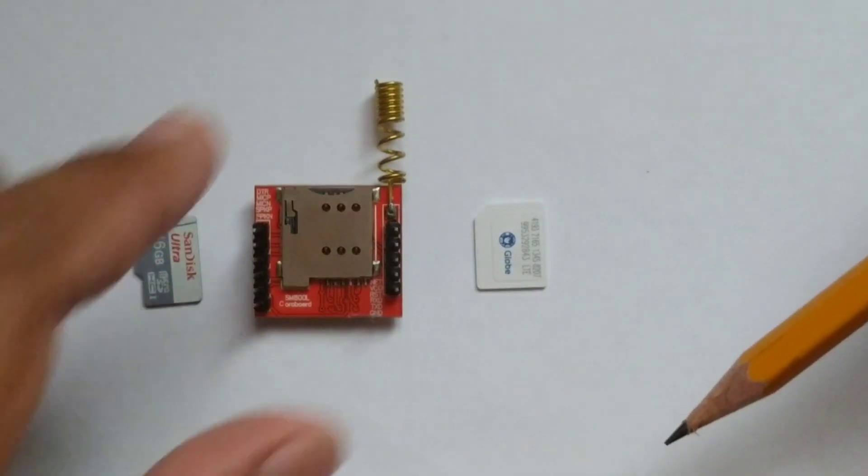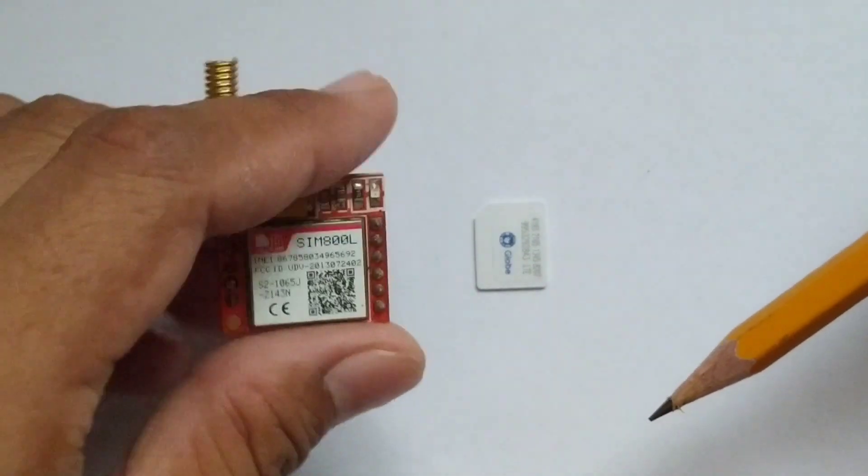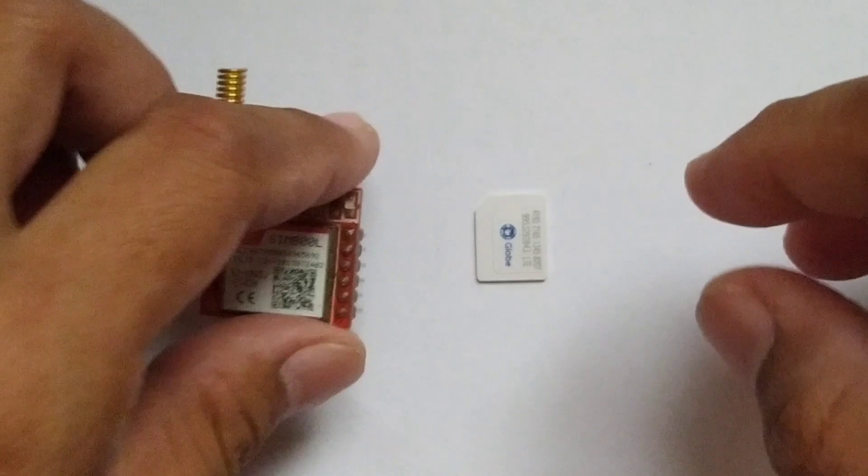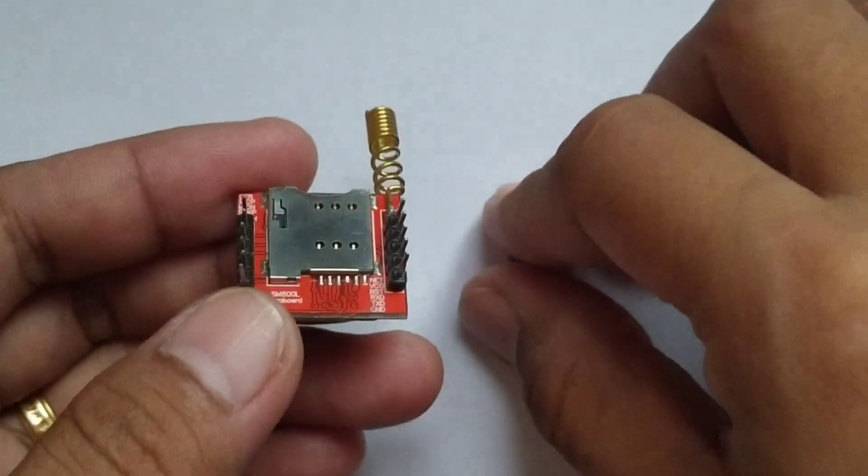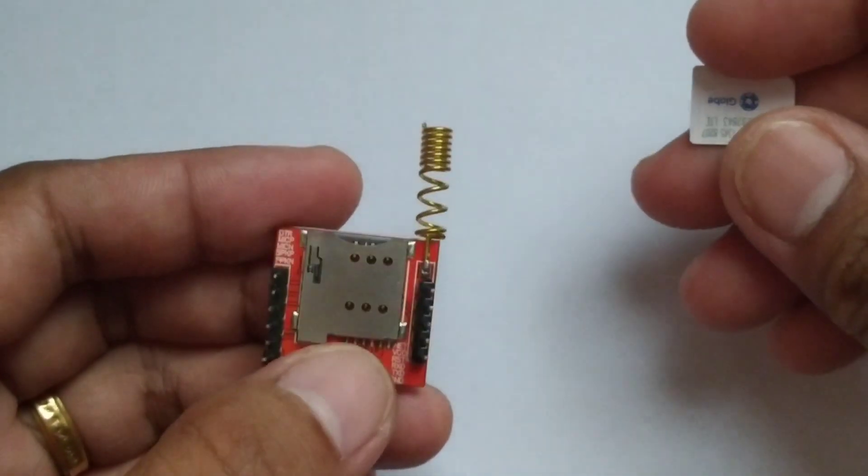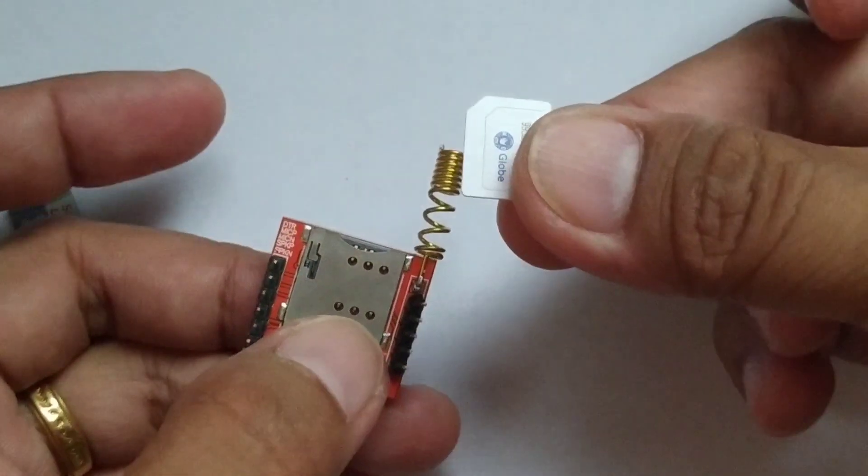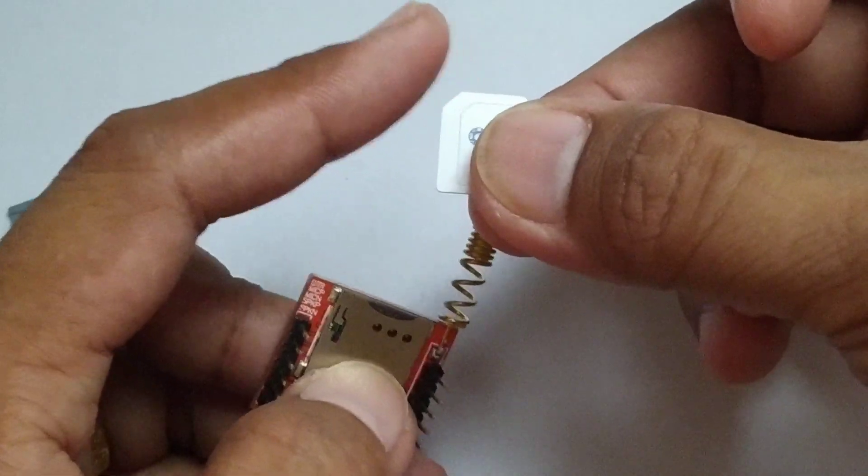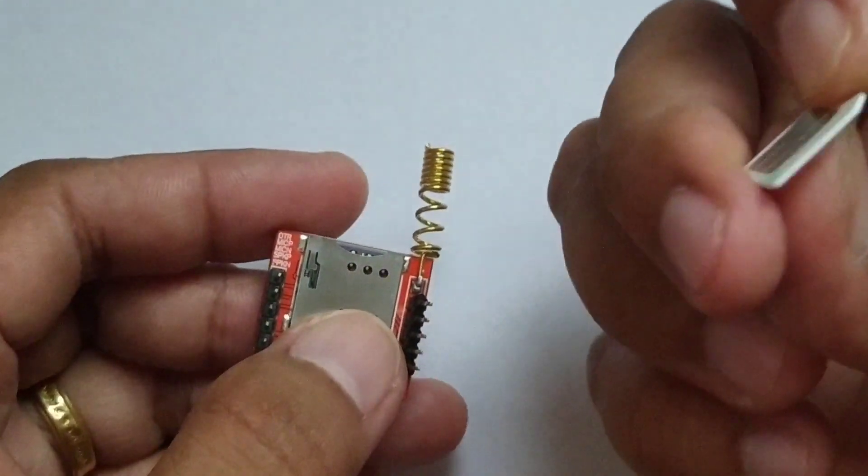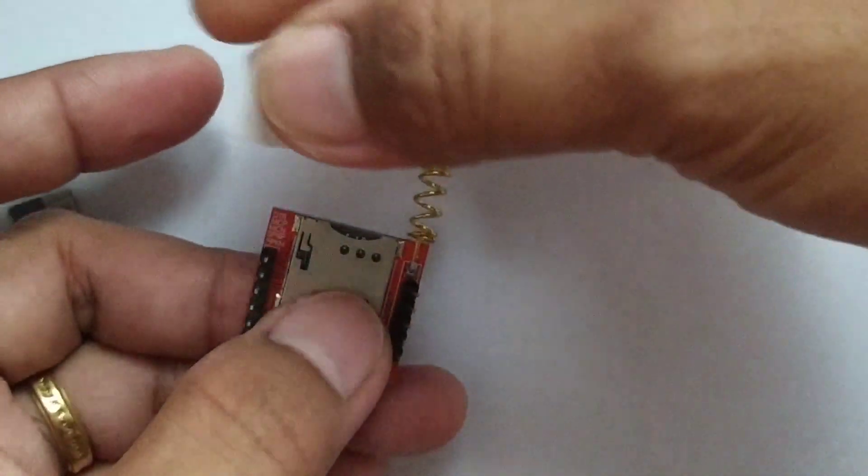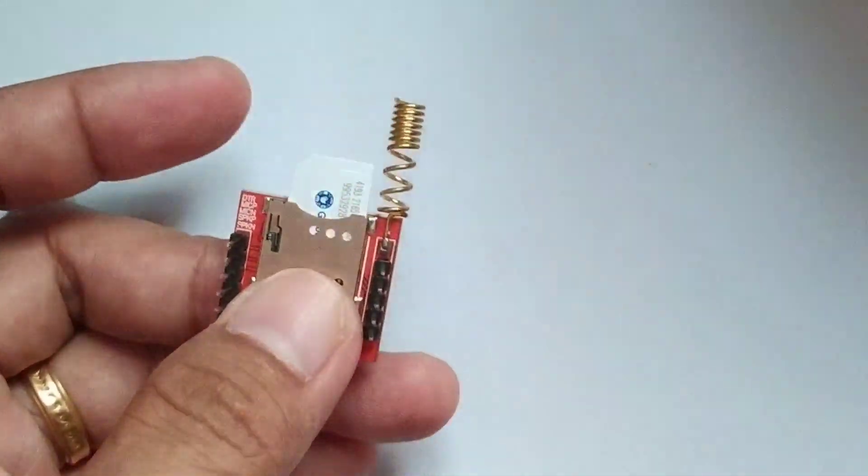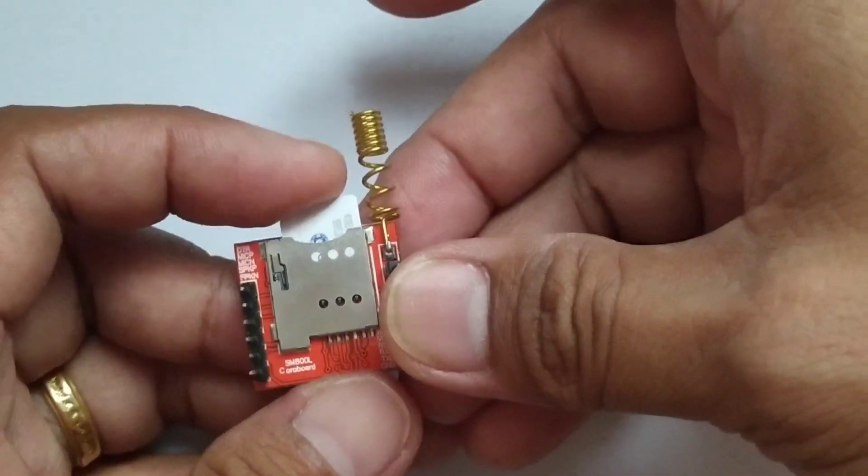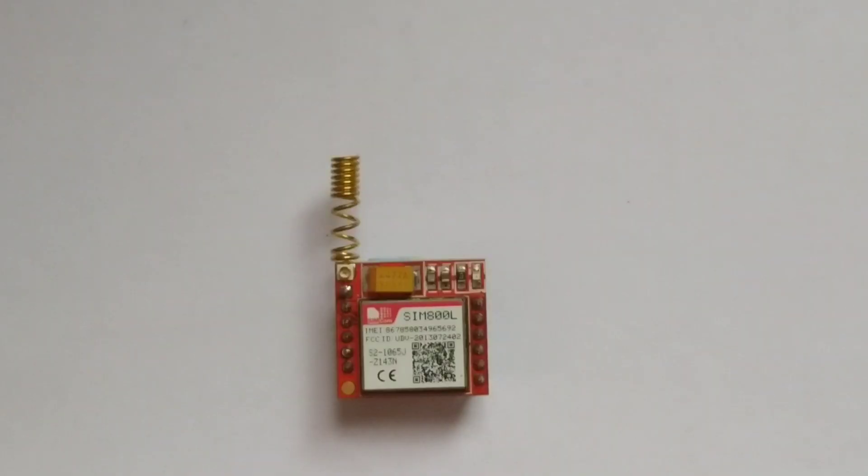To attach a SIM card to the SIM800L GSM module, you need to turn this upside down. Then at the bottom, you need to insert like this where the cutout is at the top side and the shoulder side is at the bottom. Like this. Then, push it.